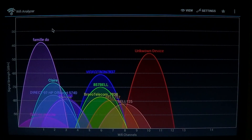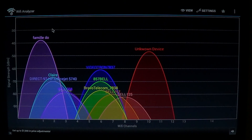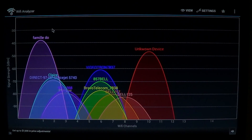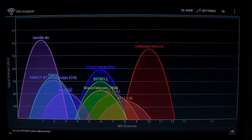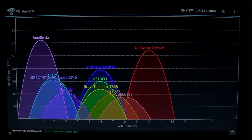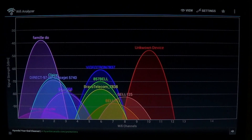Once installed, you open the Wi-Fi Analyzer app. The first screen shows the different Wi-Fi signals by channels. At the bottom you see channels from 1 to 14. Keep in mind that some channels are not allowed depending on where you live — in North America, for example, we usually stop at channel 11.